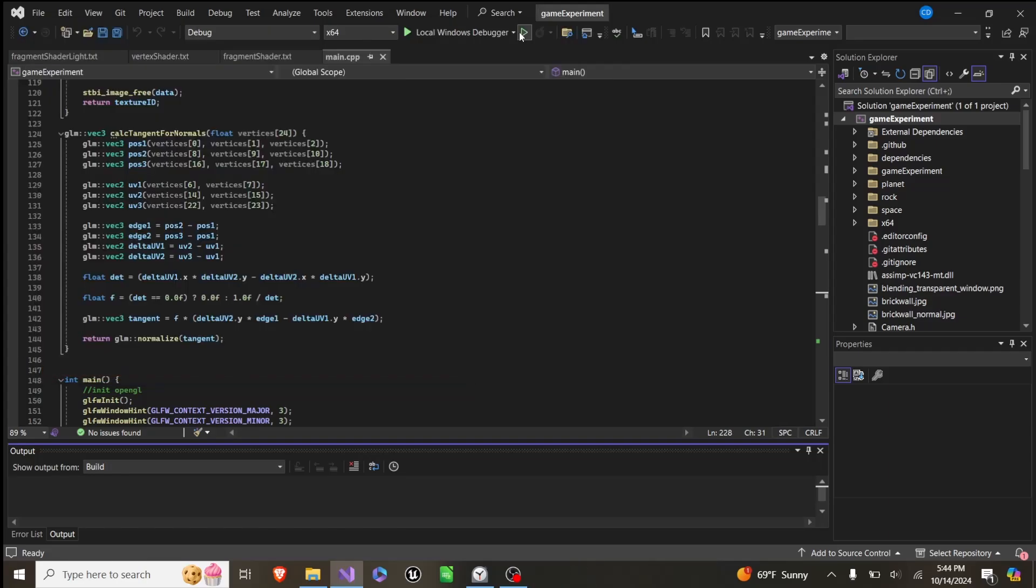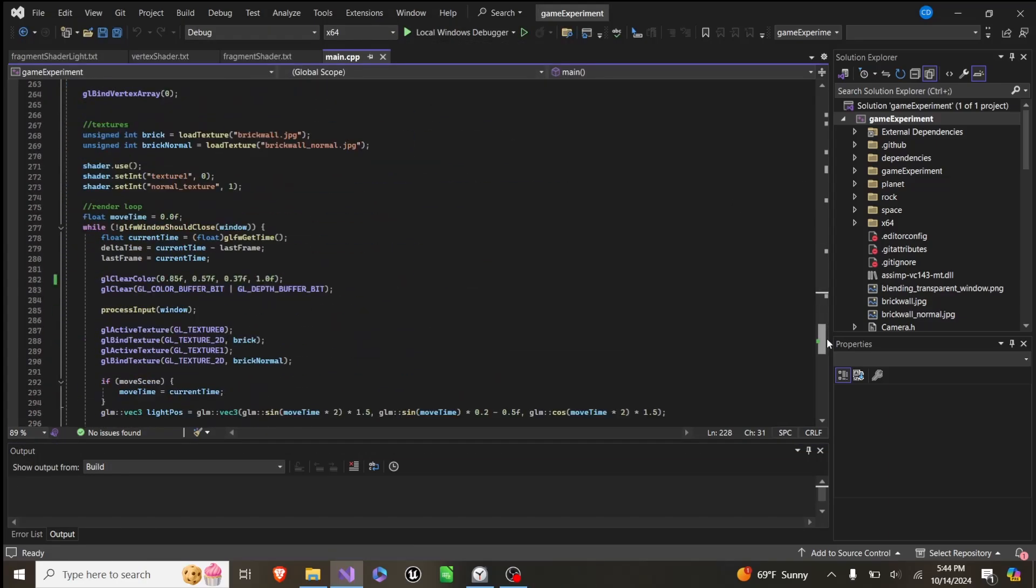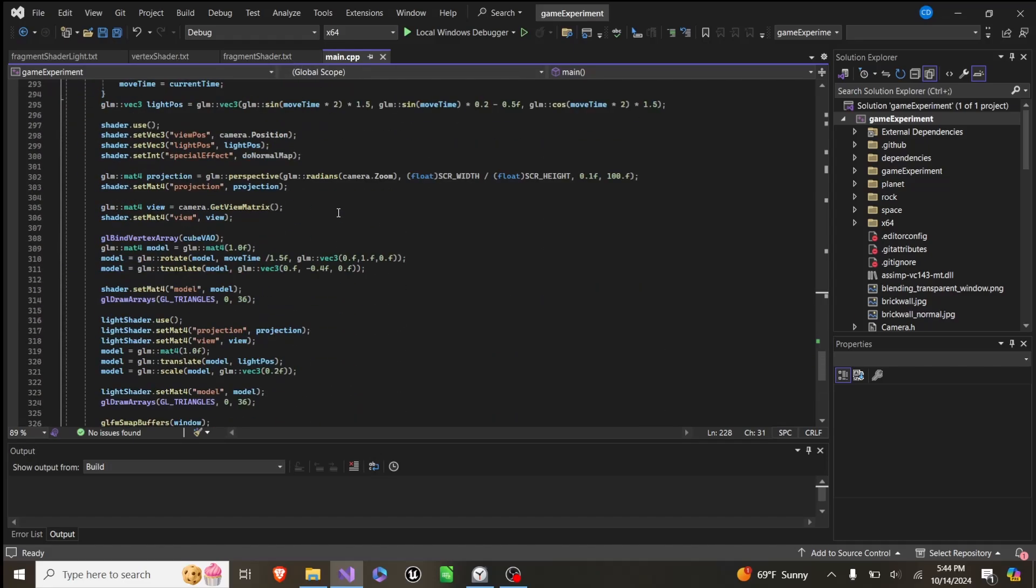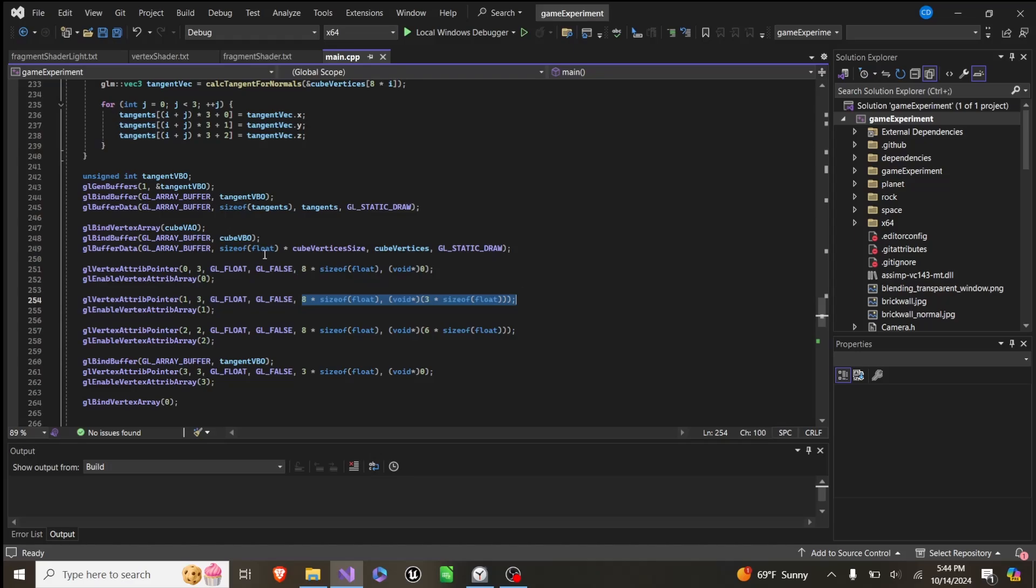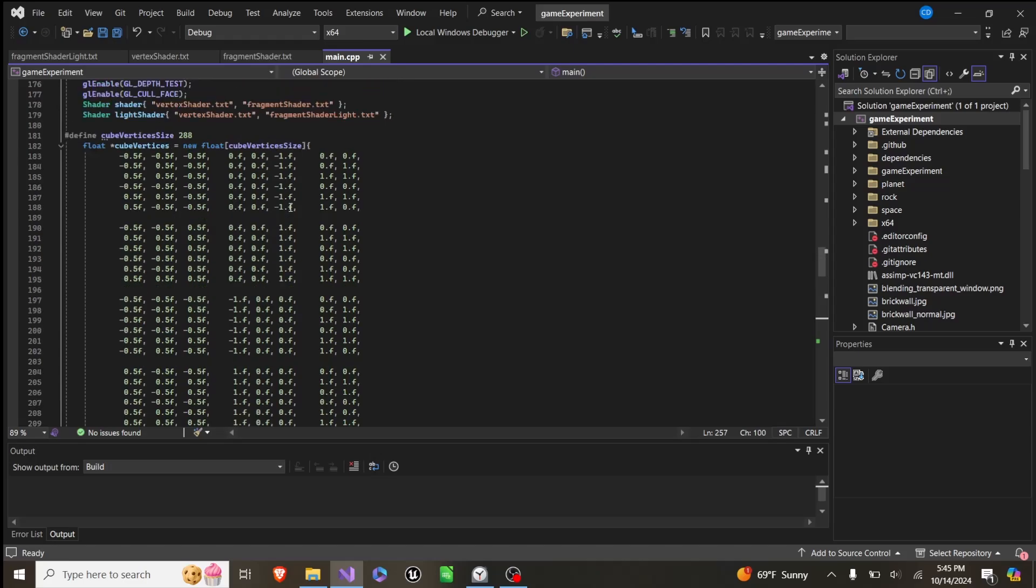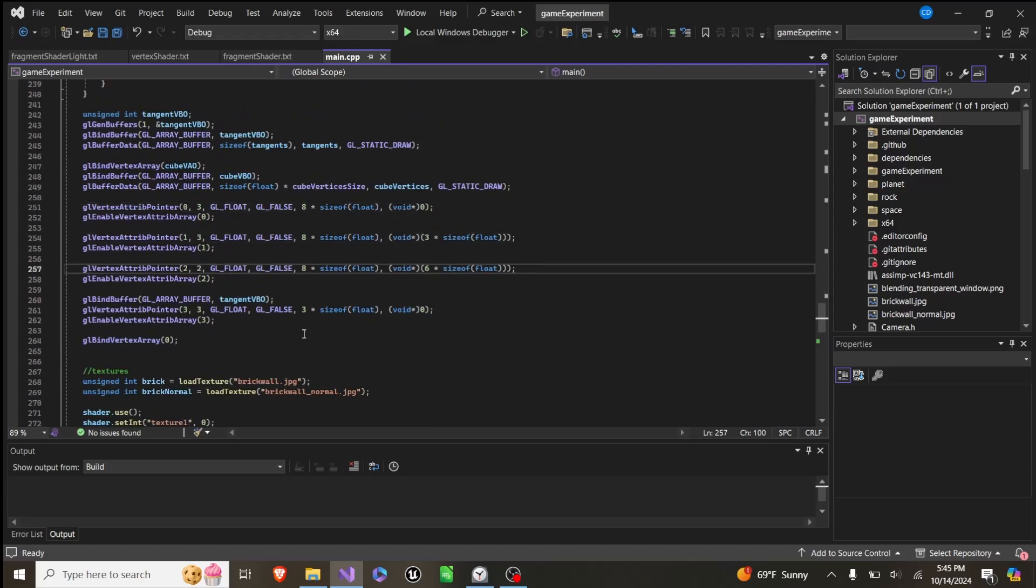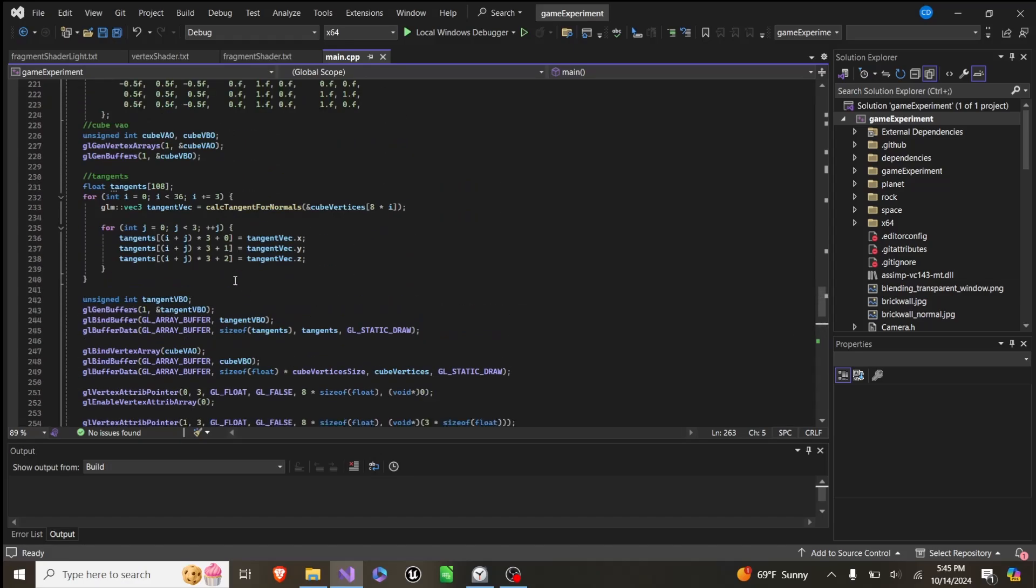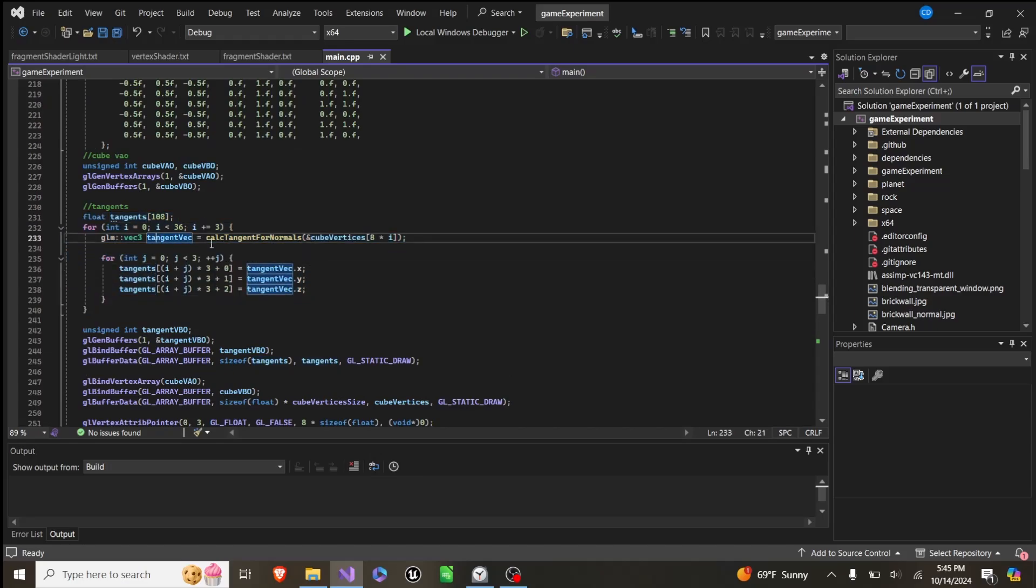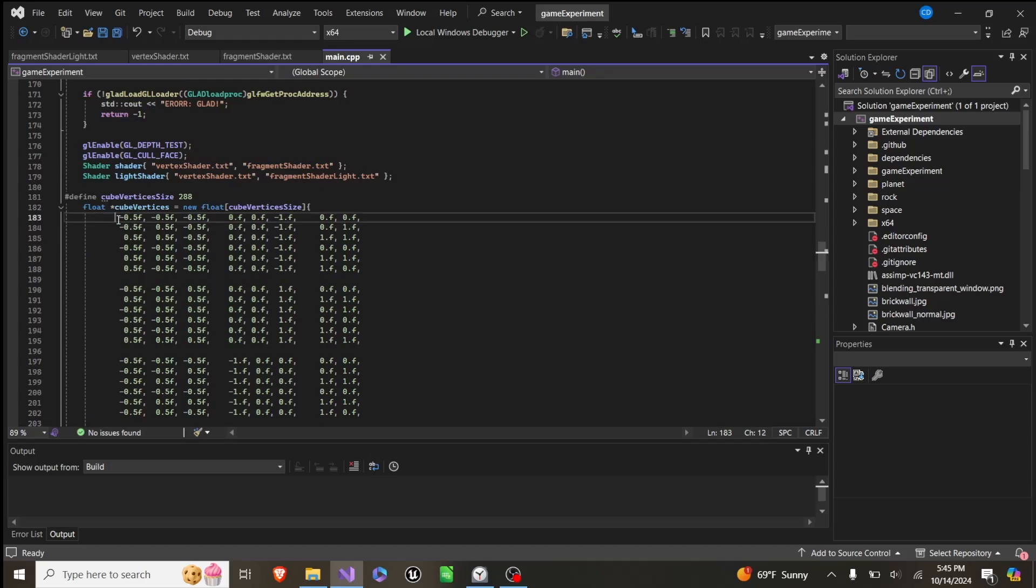Alright, so how this works is what we have to do is down here where we create our normal, our coordinates and our texture coords for our cube here. We pass in another VEC3 into this. And this is a tangent. And we get the tangent is we run this little for loop right here, which runs this function calculate tangent for normals. And it grabs a chunk, so like eight of these, like this.